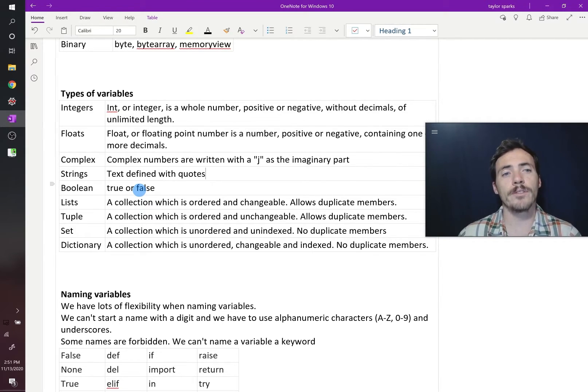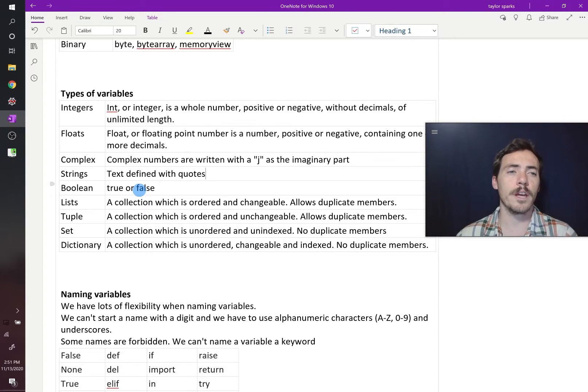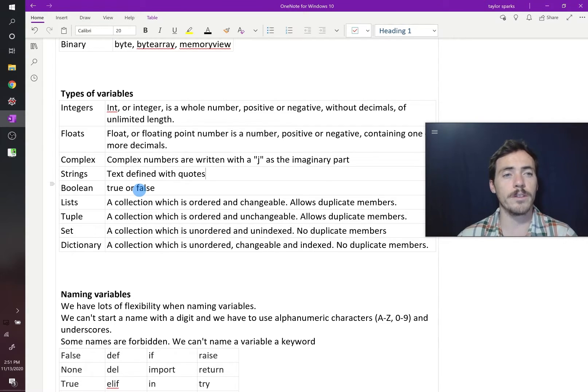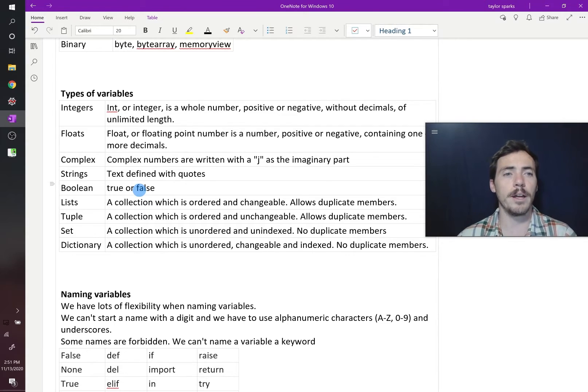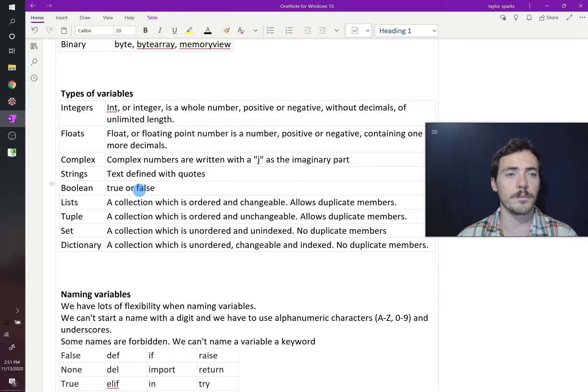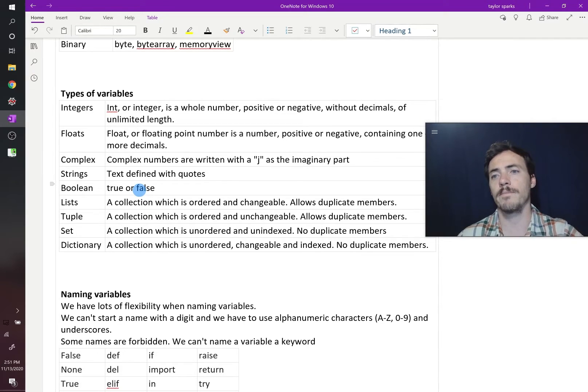Now, after that, we've got floats. Float stands for floating point number. Again, these can be positive or negative, but they can contain decimal values, one or more decimal points.